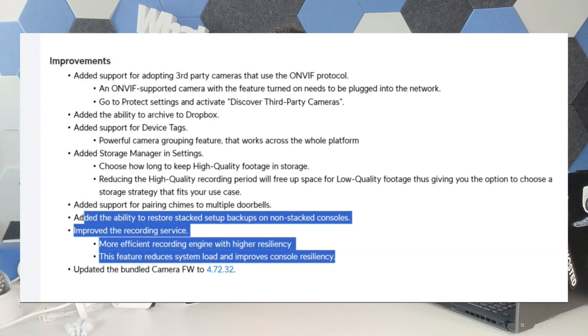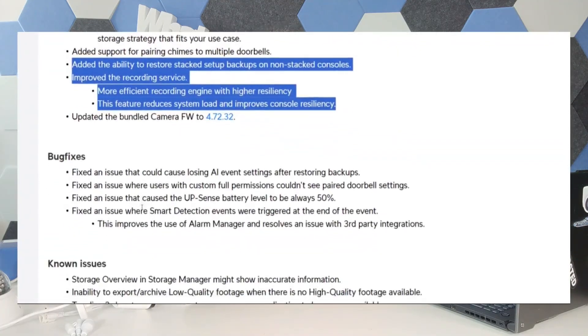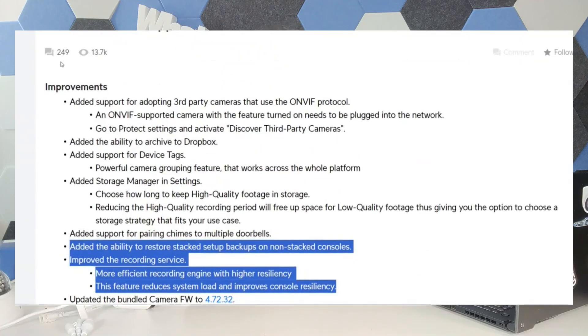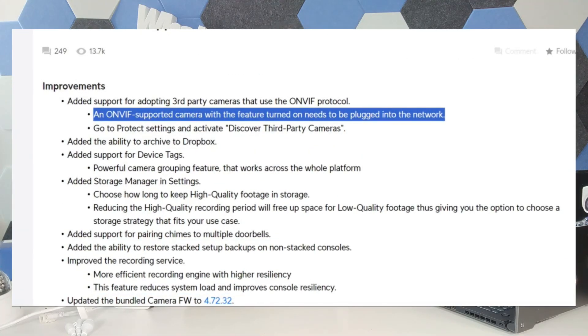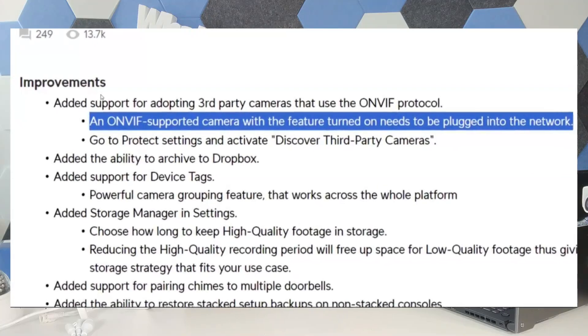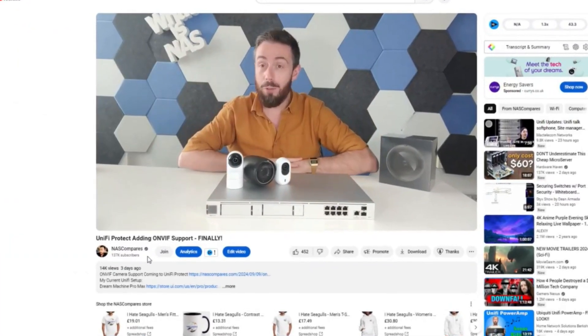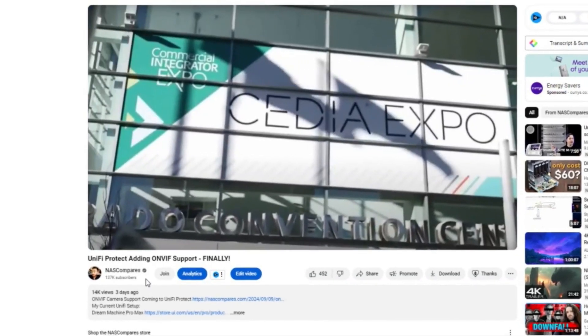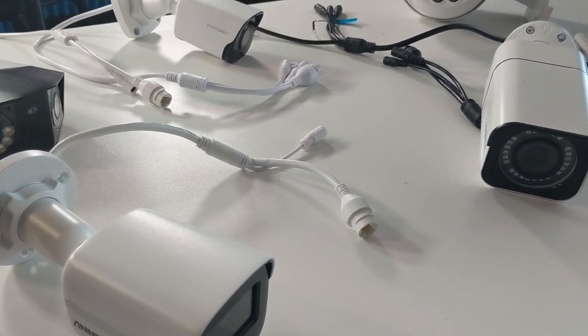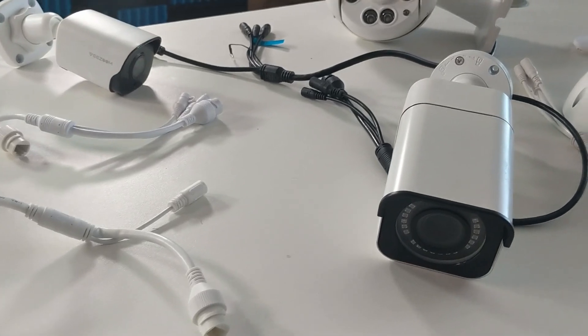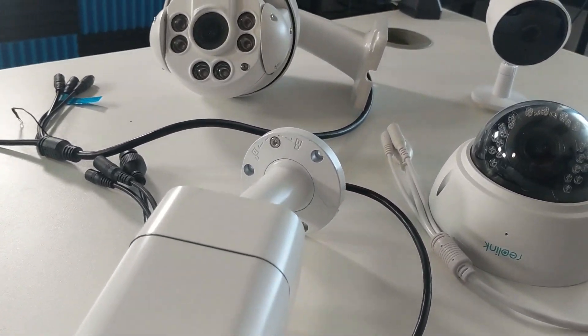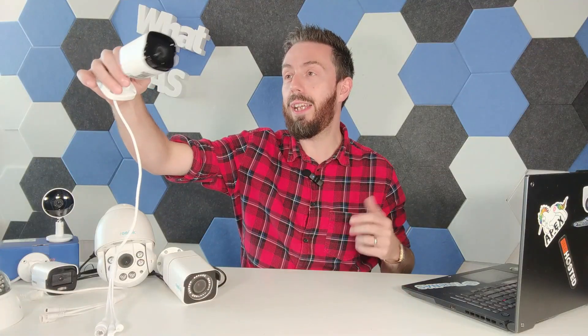Realistically, the main thing that everyone is interested in is the support of third-party cameras via ONVIF — a universal protocol that allows you to take advantage of non-UniFi cameras in your UniFi Protect setup. We've already talked about this in a video about a week ago, and in this video we've been testing a bunch of cameras: cameras from D-Link, Anker, Reolink, and even a camera from VZoom that I found in a drawer — more on that one later.